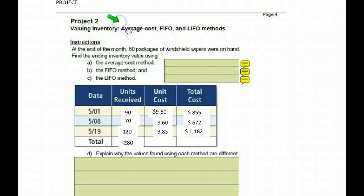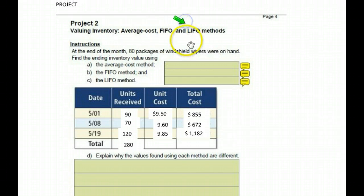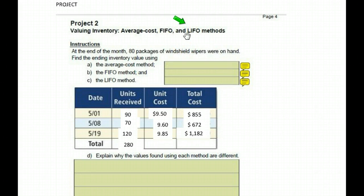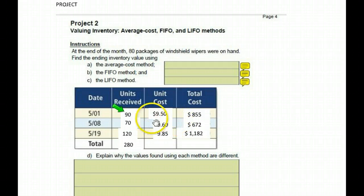We're working on, once again, using the average cost method, the FIFO method, and the LIFO method — all three methods covered in this lesson. They're giving us a situation. Notice, don't just write down the answers I give you because I've changed the numbers here so that you have a chance to do it on your own.